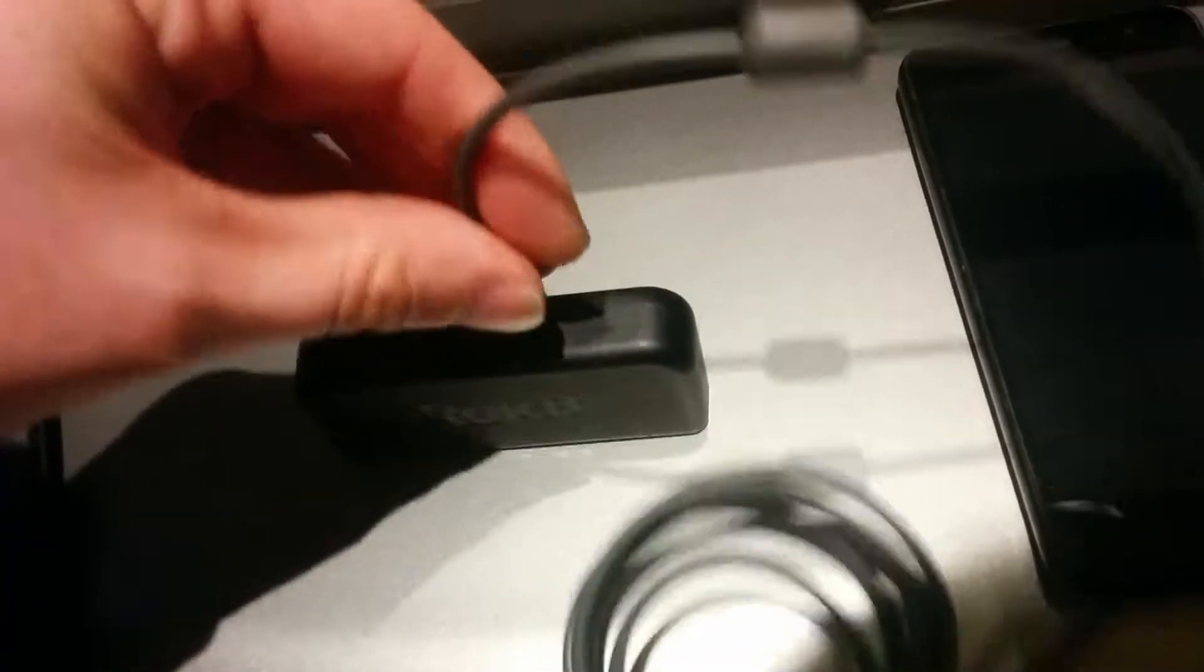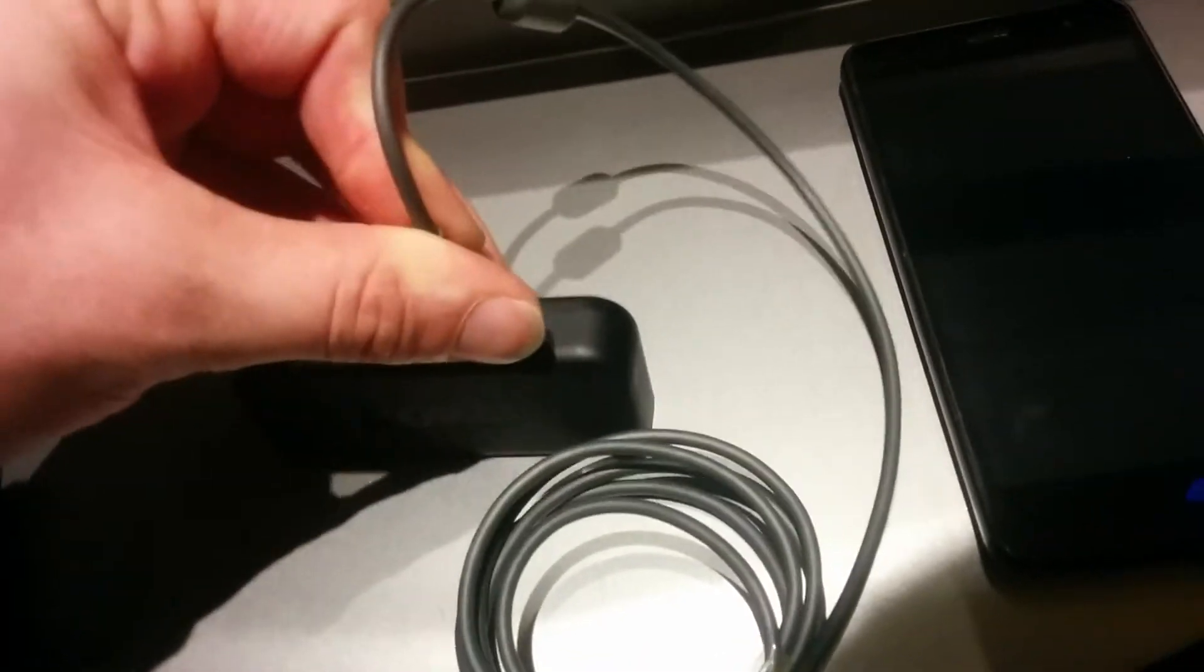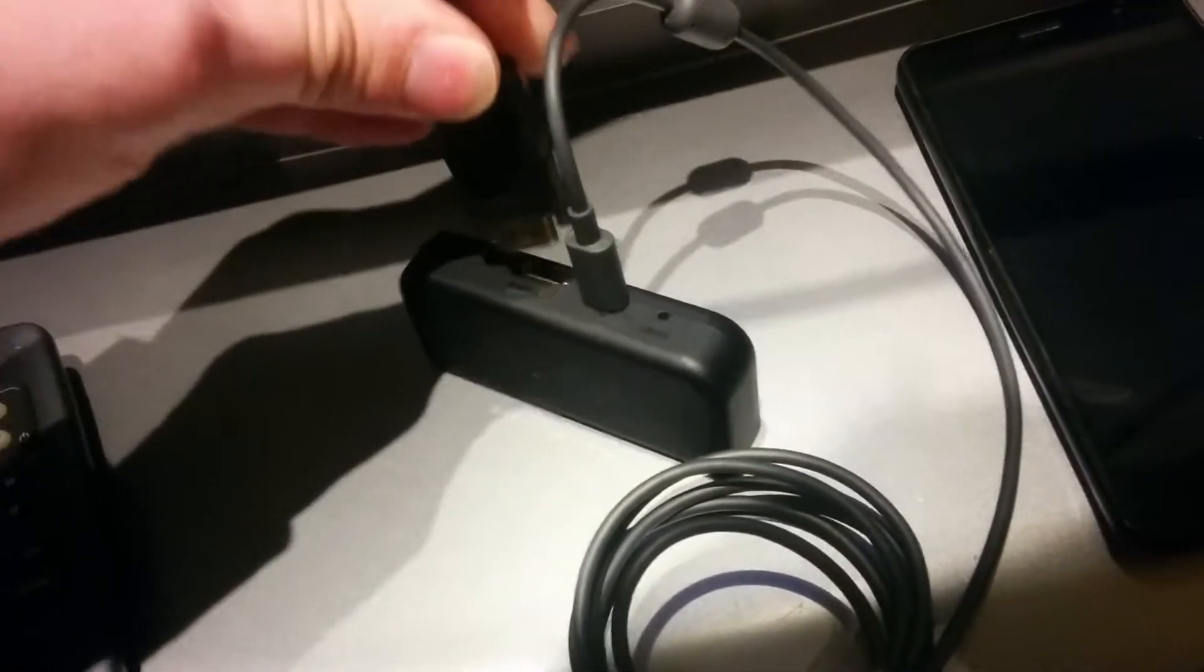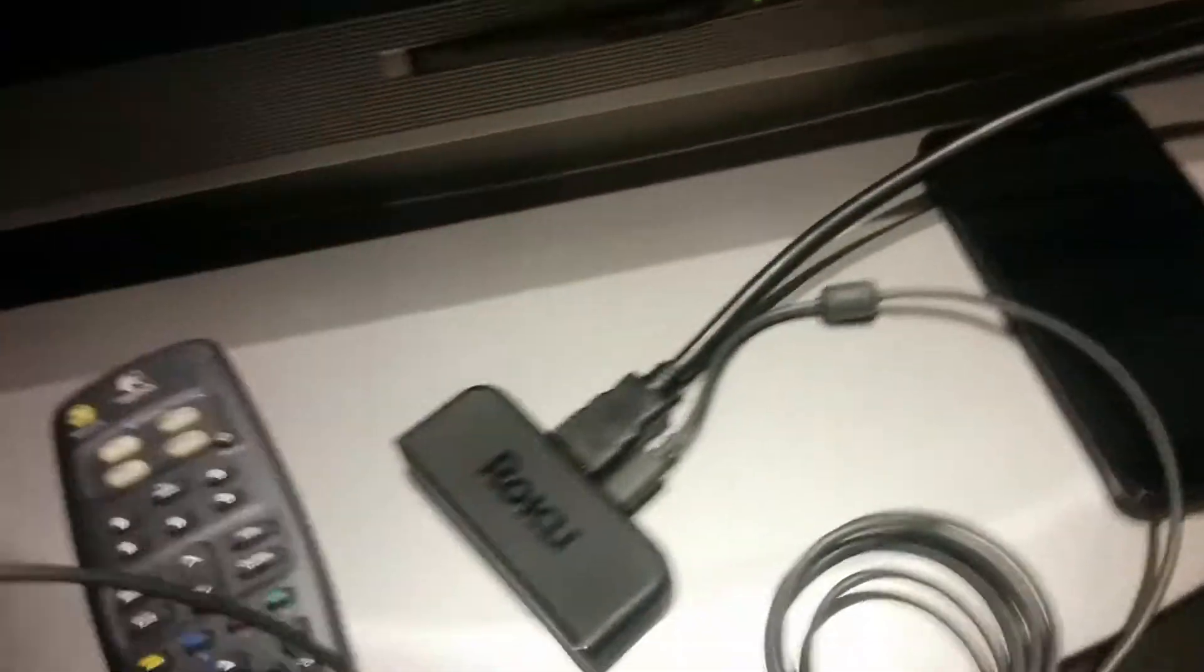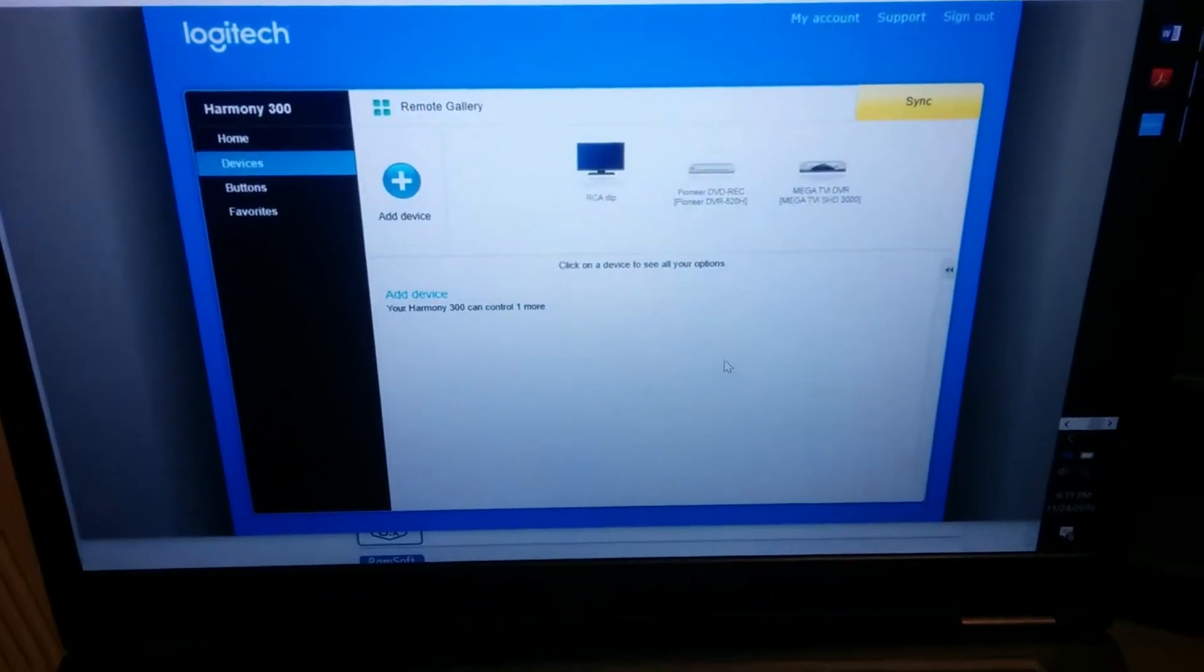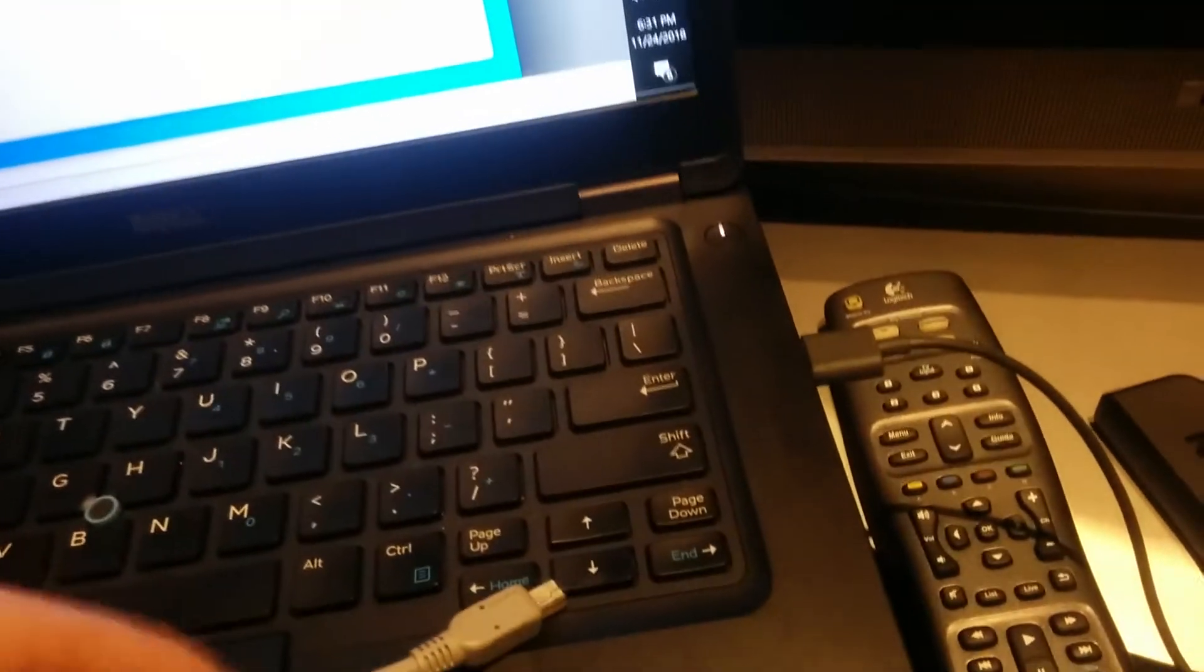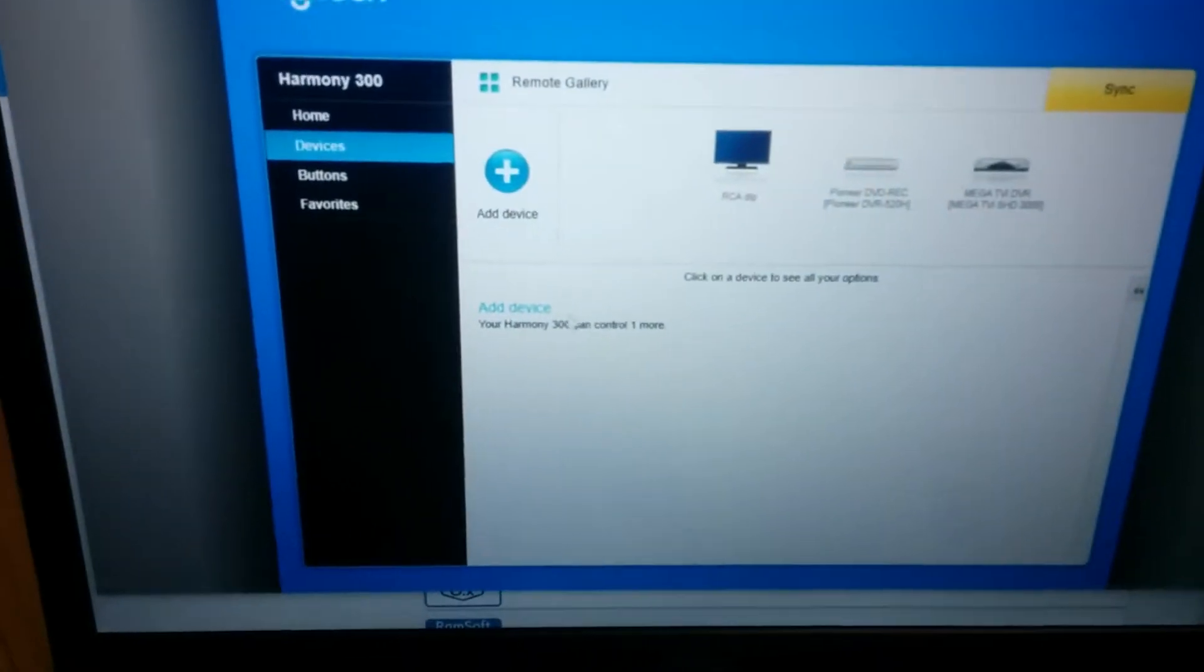So here's what I did. I load up the Logitech My Harmony software and pick my device.